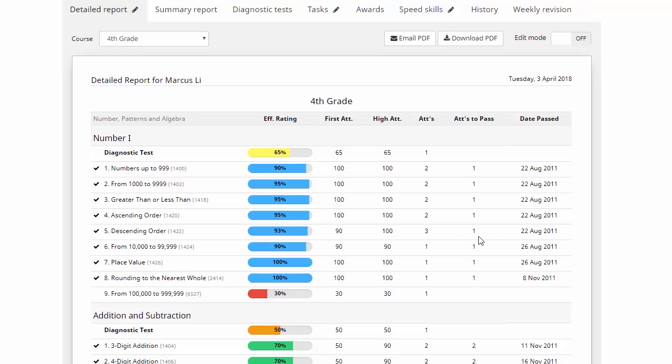Now for Marcus, that pass mark is 80%. Now if we move back to the left, this first column here, this color-coded one, this is called the efficiency rating. And just to explain how this one works, we might have a look at this particular example here, where Marcus had an efficiency rating of 93%.